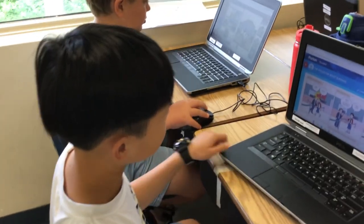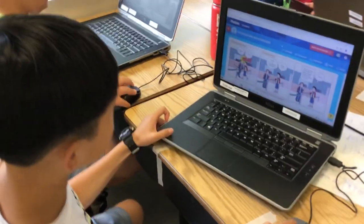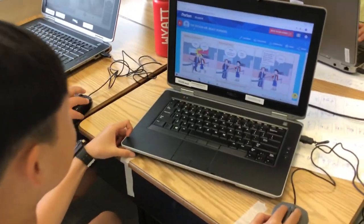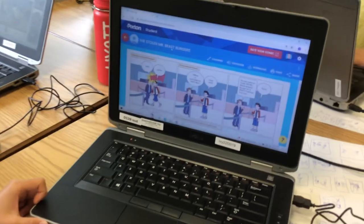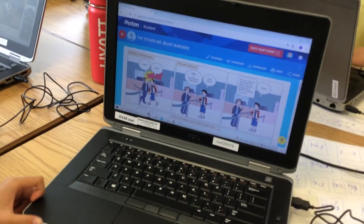So I made a comic about the stolen Mr. Beast Burgers.